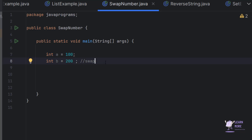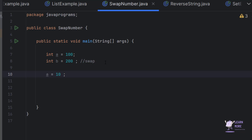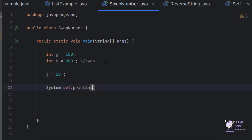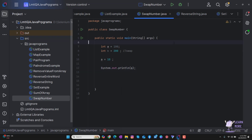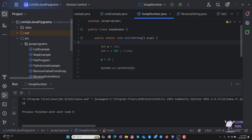So how are we going to swap? Before that, we need to understand one basic thing. For example, if I type a is equal to 10 and try to print the value of a and run the program, the output will be 100. So always the latest value will be stored in the variable. Initially the value of a is 100, but I changed the value to 10 — always the variable holds the latest value.